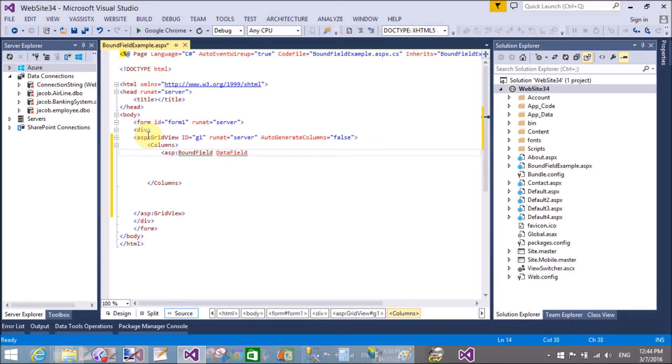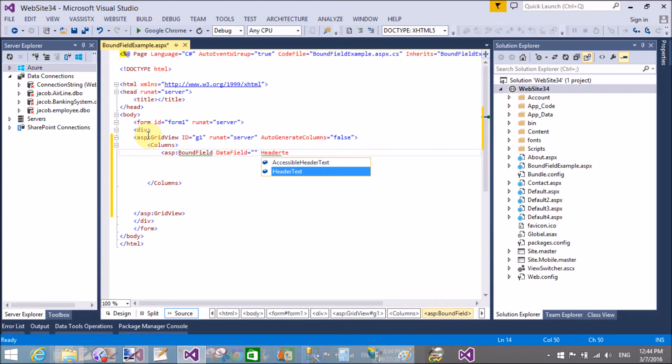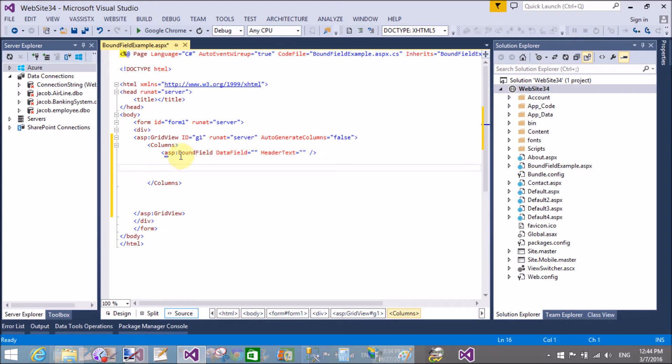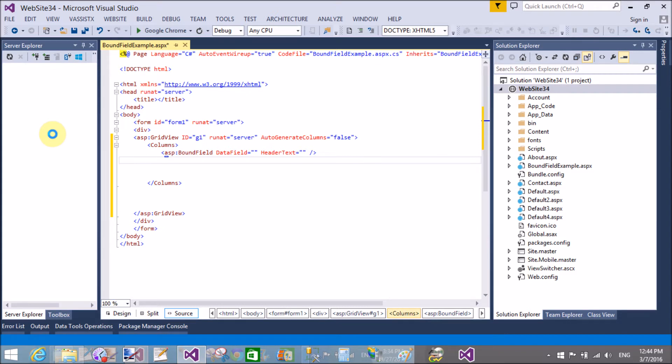In the columns, first of all bind BoundField - that is the example of the day. asp:BoundField has the data field and the header text. Header text is, you can say, the column name. In the BoundField, or you can say that data field, we can assign or you must assign the name of the column to bind with the GridView control.